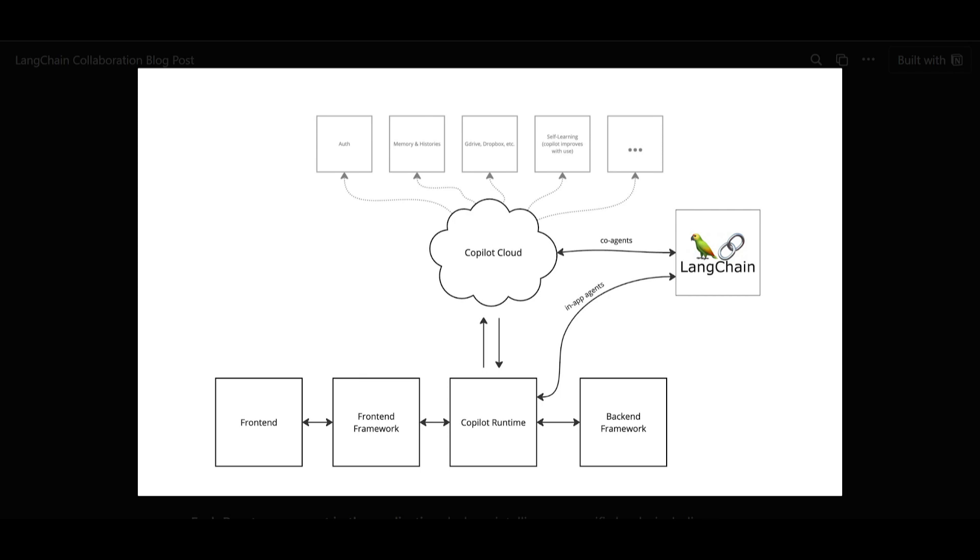This includes the real-time context that it provides to the Copilot runtime, which is over here. You have the in-app actions that are being exposed to the Copilot runtime, as well as the agent and the chain itself.